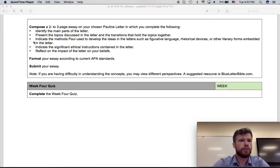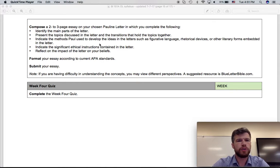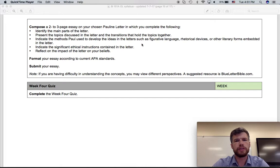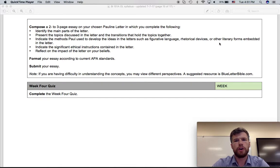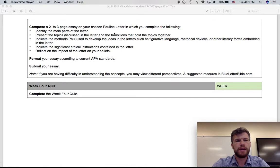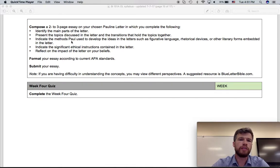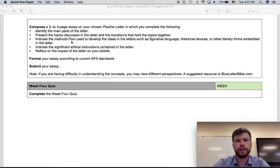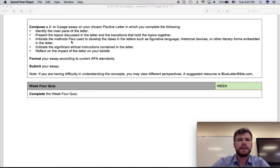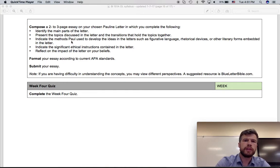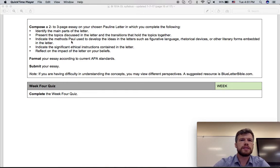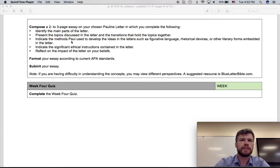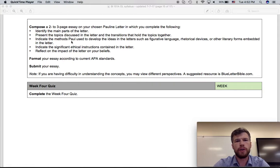For the third bullet point, indicate the methods Paul used to develop the ideas in the letter, such as figurative language, rhetorical devices, or other literary forms embedded in the letter. Paul's a very creative writer. He uses a lot of figures of speech like metaphors and similes, a lot of rhetorical devices like rhetorical questions. He quotes the Old Testament a lot. He uses a lot of anthropomorphisms and other poetic type language.